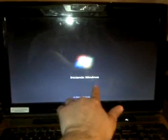And yeah, it says Iniciendo Windows, which means starting Windows. Spanish of the day, kids. Learn it.